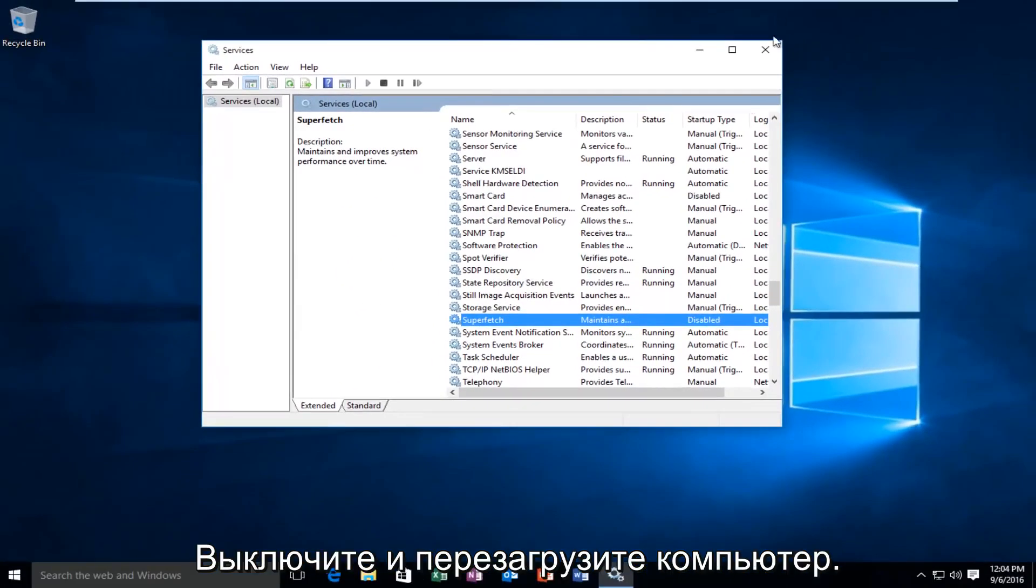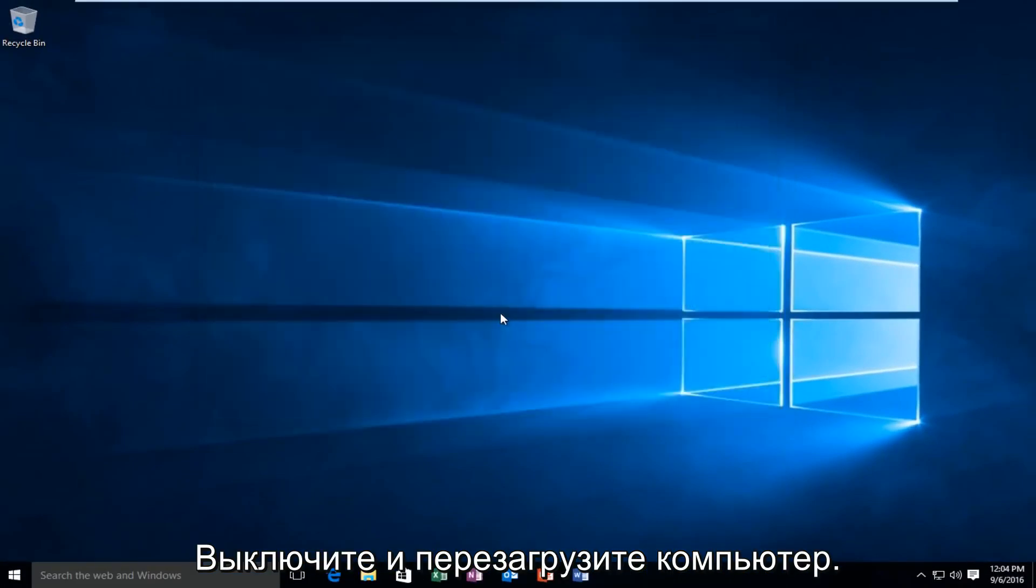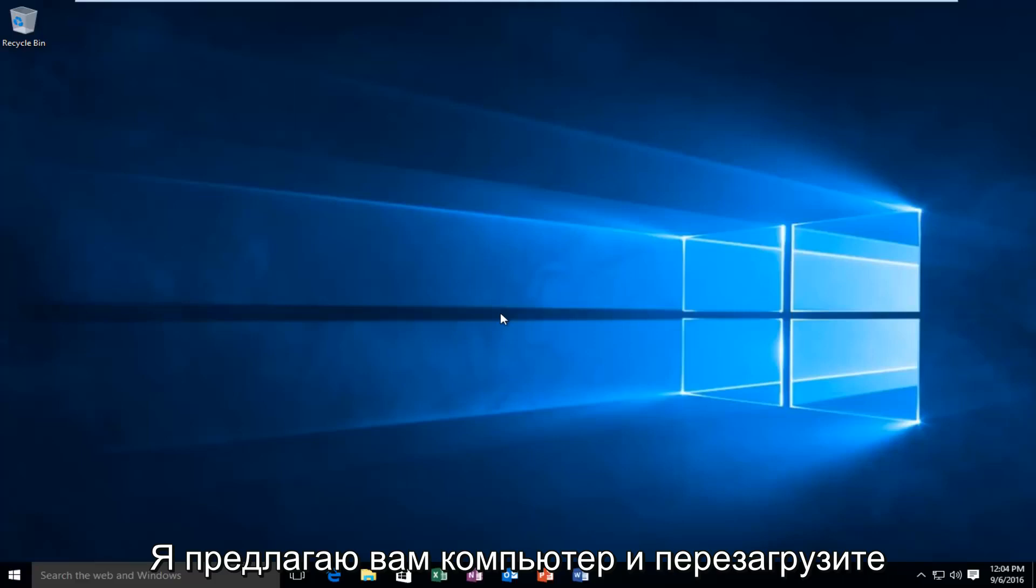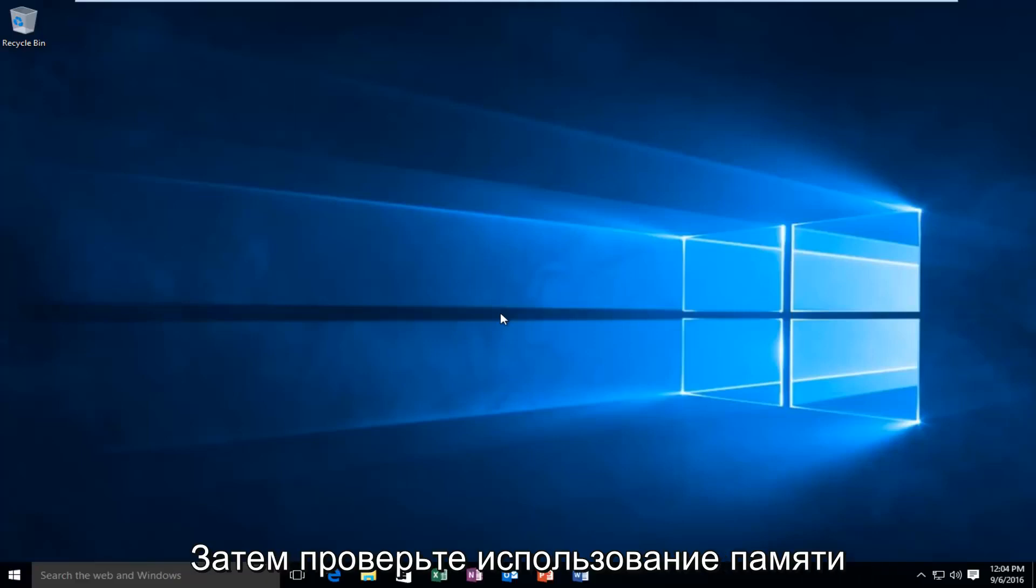At this point, you close out and restart the computer. Same goes for the first method as well. On both methods, I would highly recommend restarting your computer and then checking your memory usage.